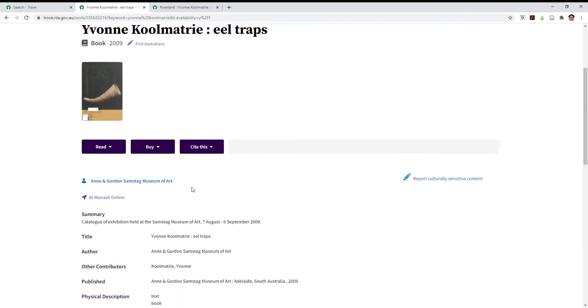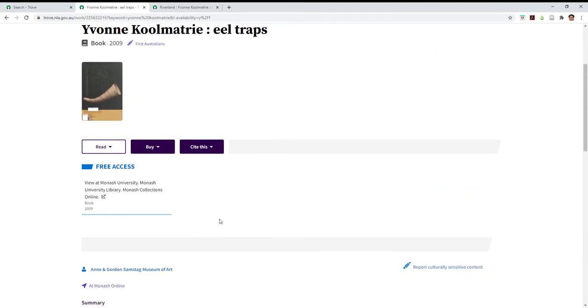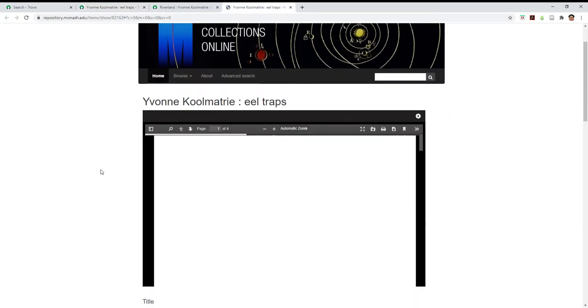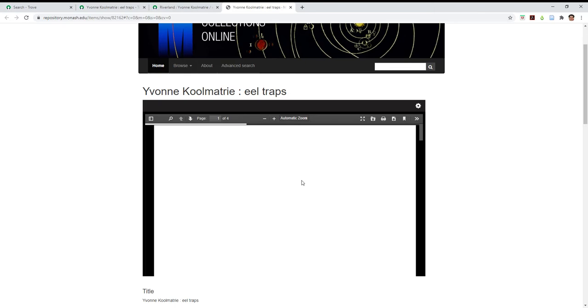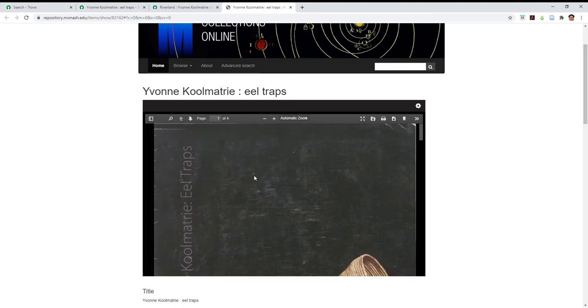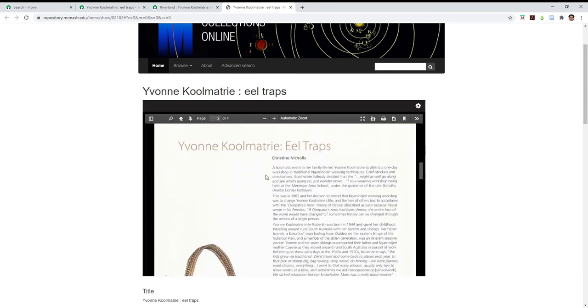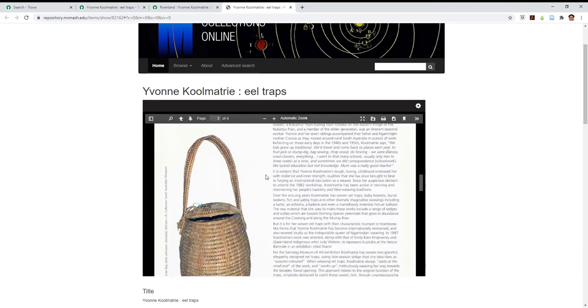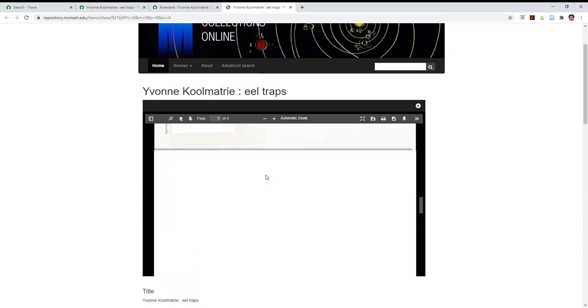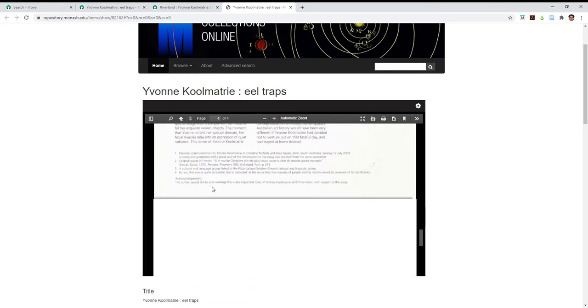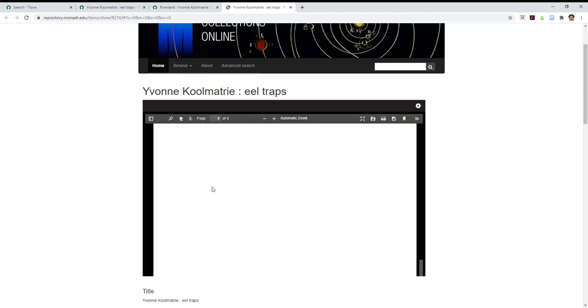This takes me to a digitized copy of this exhibition catalogue. It's only a small one, four pages, but you can now download it and use it to refer to in your assignment.